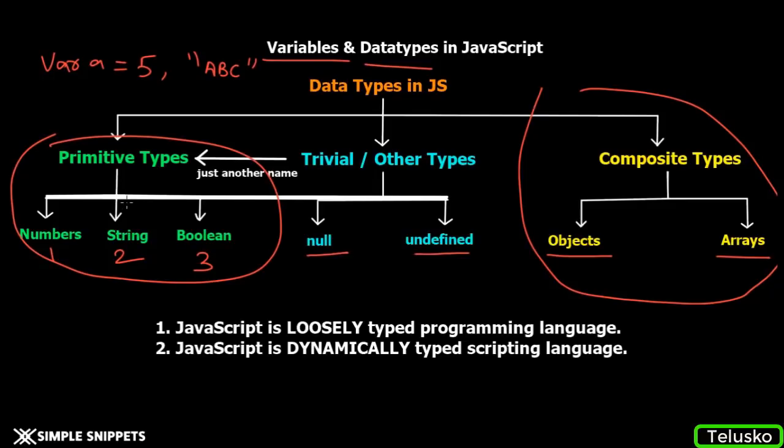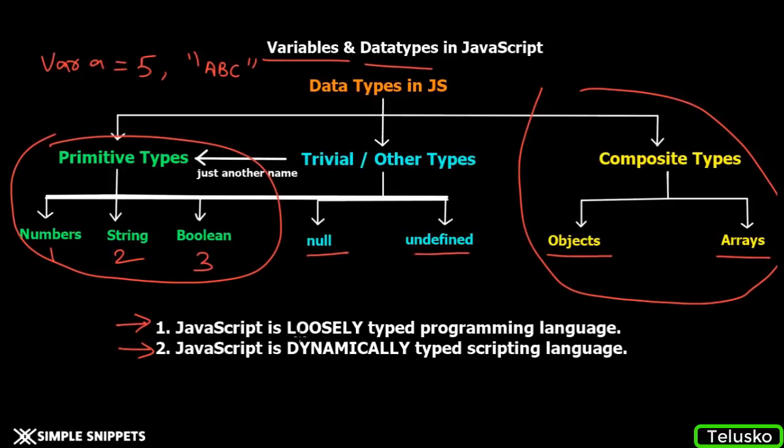Before moving to the Visual Studio Code text editor, these are two very important points you need to understand for JavaScript specifically. JavaScript is loosely typed programming language. The second point says JavaScript is dynamically typed scripting language or programming language.